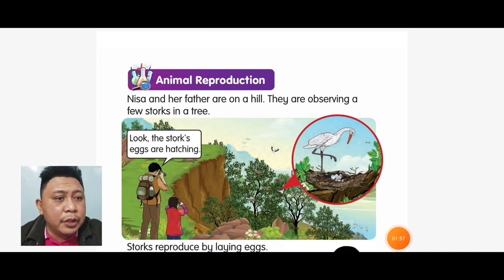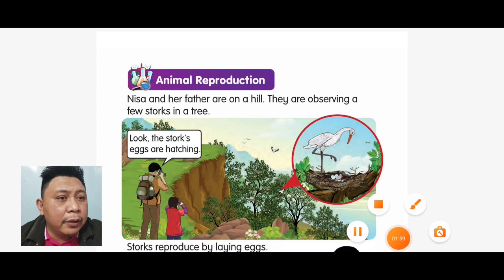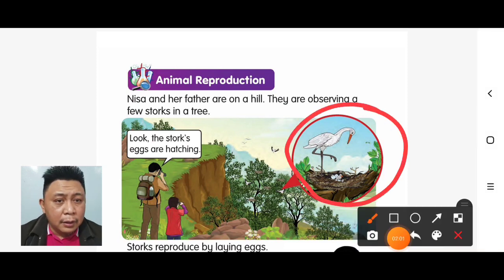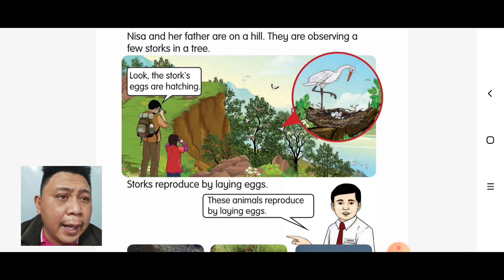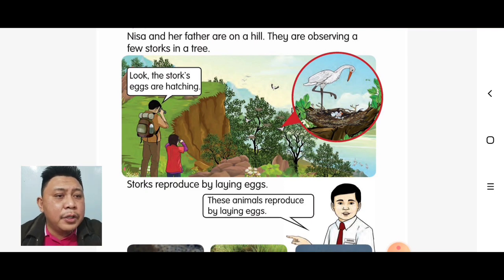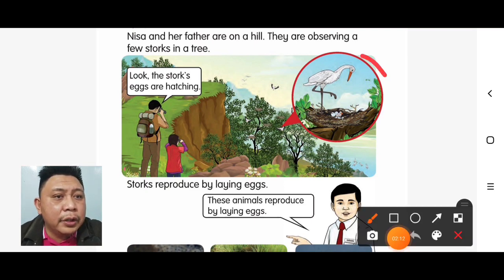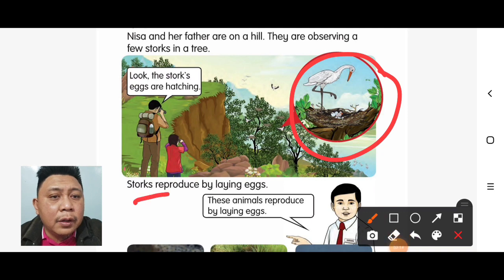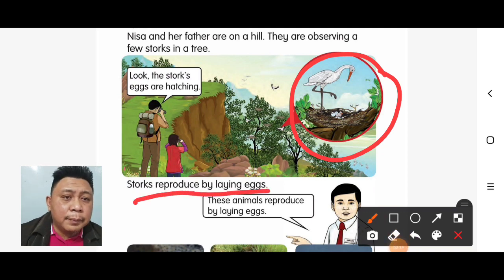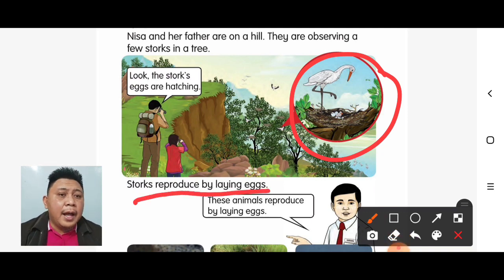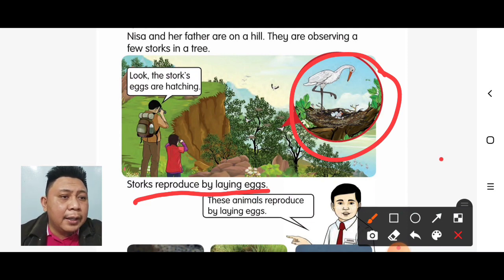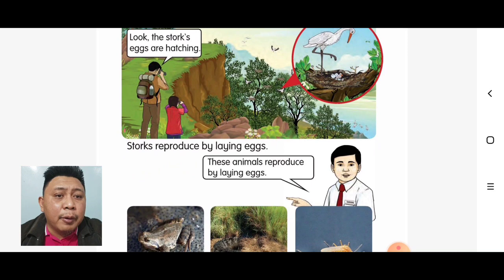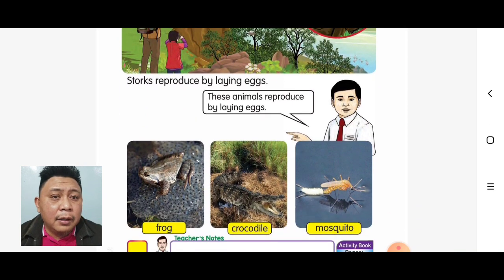Look at this picture — the stalks' eggs are hatching. According to this picture, stalks are reproduced by laying eggs.